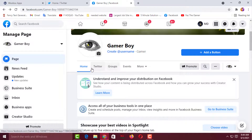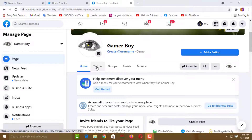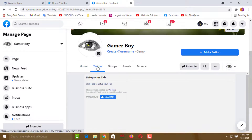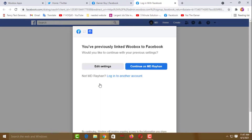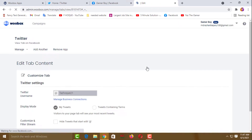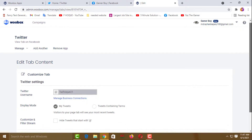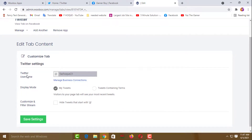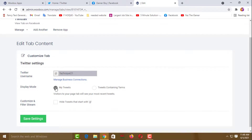Now you can go back and see the Twitter tab is there. Click on Twitter, then click on Click Here to Set Up Your Tab. After that, click Continue as your account. Scroll down a little and you will see the Twitter username — it has been taken automatically because you are logged into your Twitter account on this browser. Then click Save Settings.